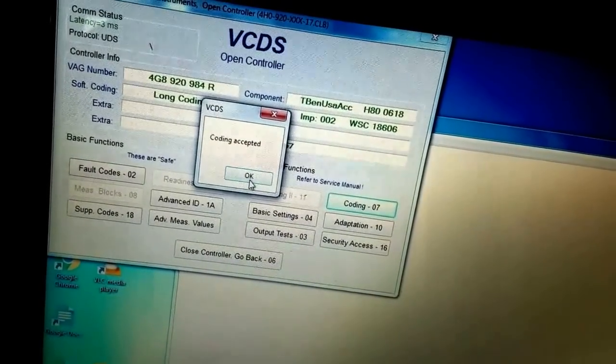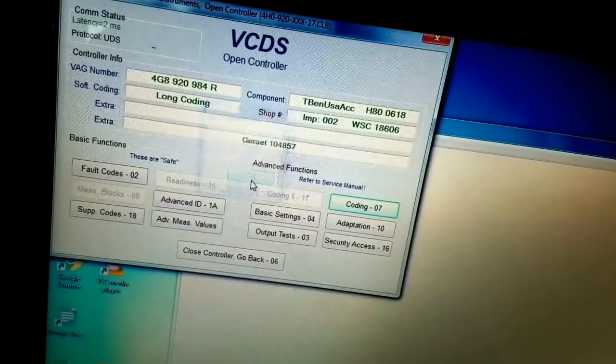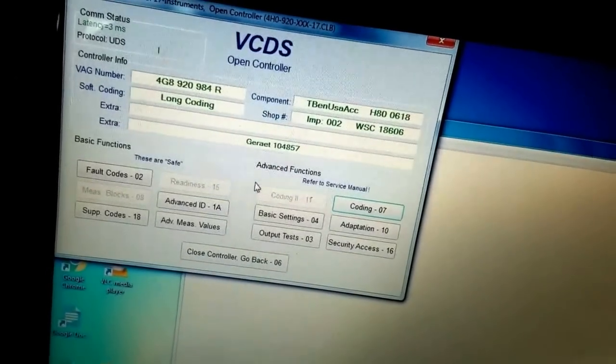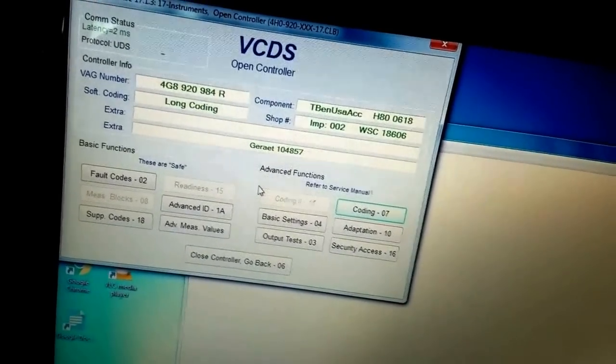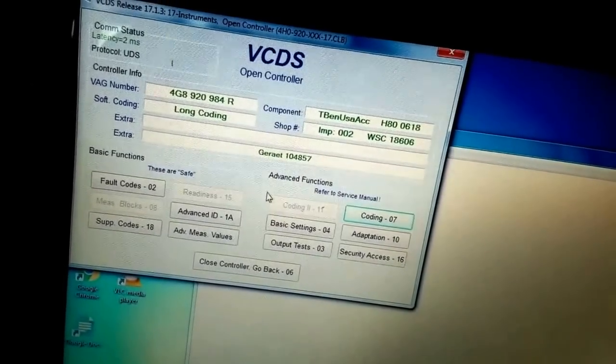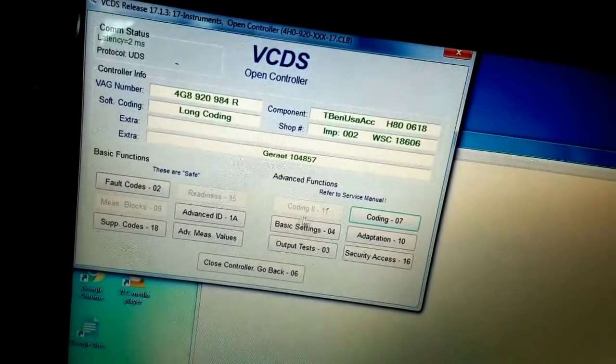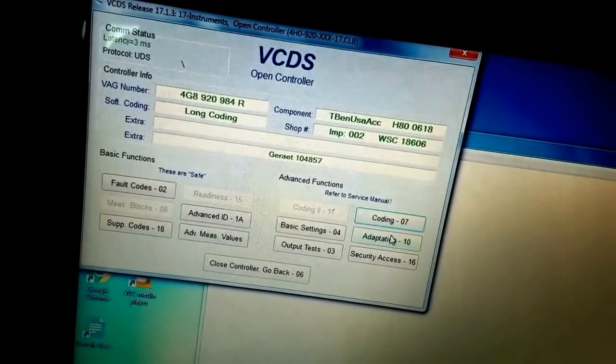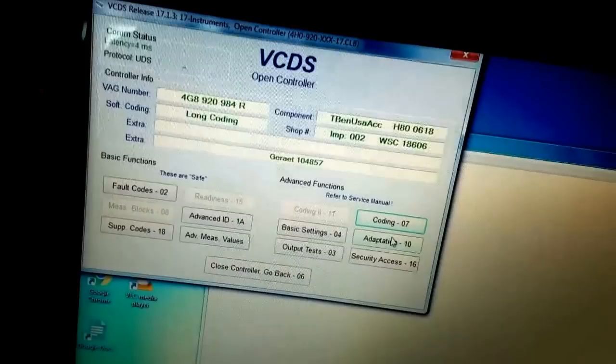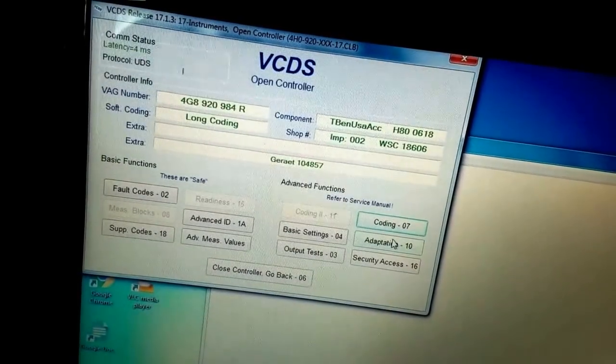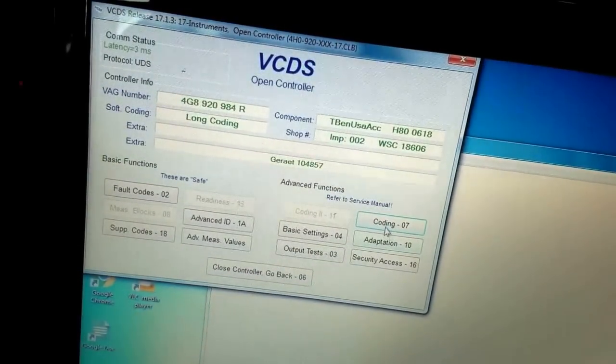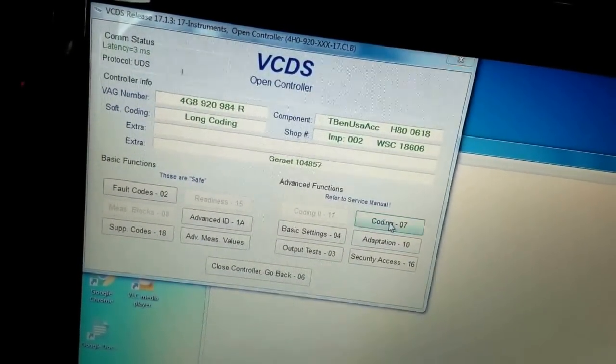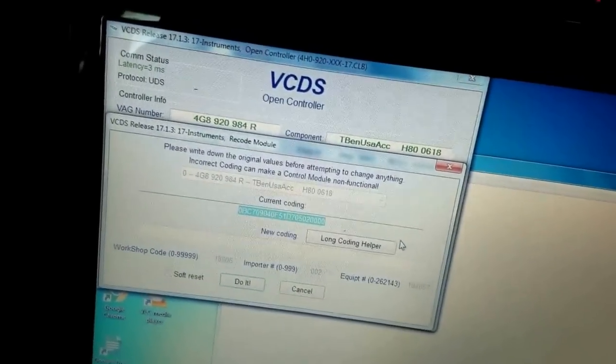Boom, it's all done. So that's one thing. Another thing we want to do is enable the feature of opening windows with the remote, and that's somewhere else. Let's see, I don't remember where that was.